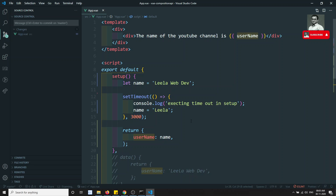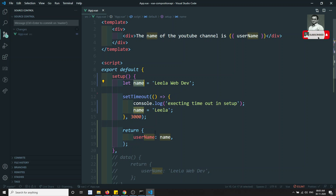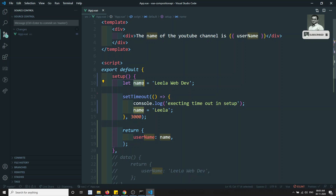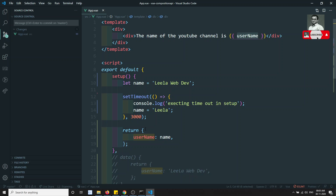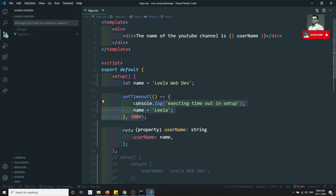The reason is that by default, the variable is passed by value — it's just a string. When you return it from `setup`, a copy of the value is passed to the template. So when the variable changes later, it has no link to what's displayed in the template. To fix this, instead of passing by value, we need to pass by reference.